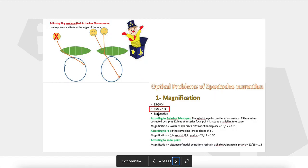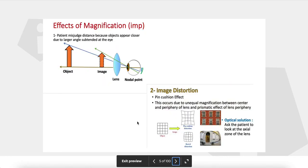The optical problems with spectacle correction include magnification, as the relative spectacle magnification is 1.3. This can sometimes be advantageous when the patient looks at near targets, because objects appear larger — as if the patient is looking through a magnifying lens — making objects appear closer than they really are.